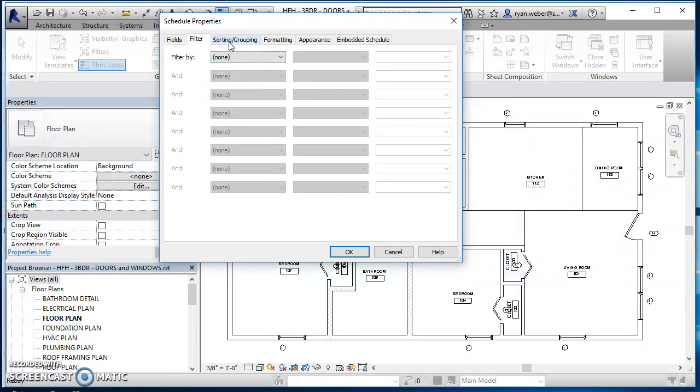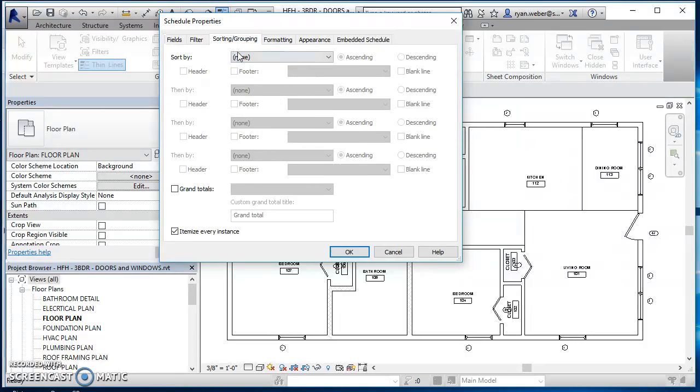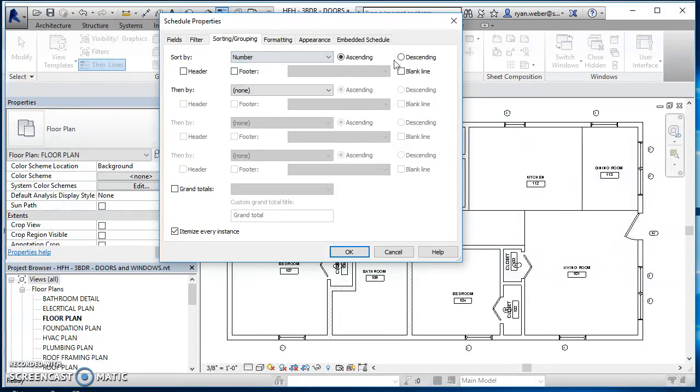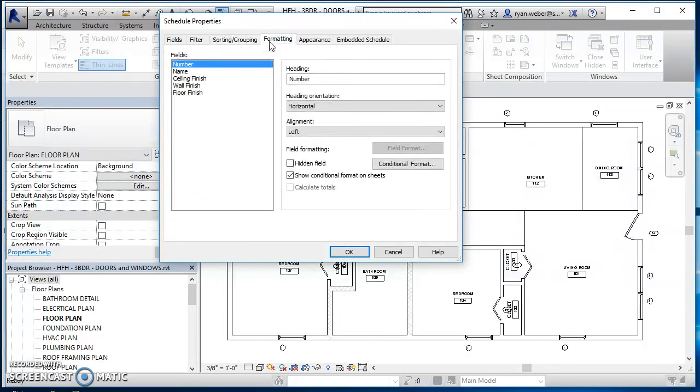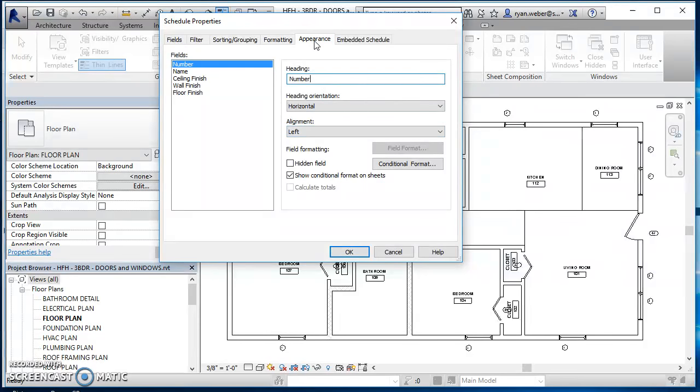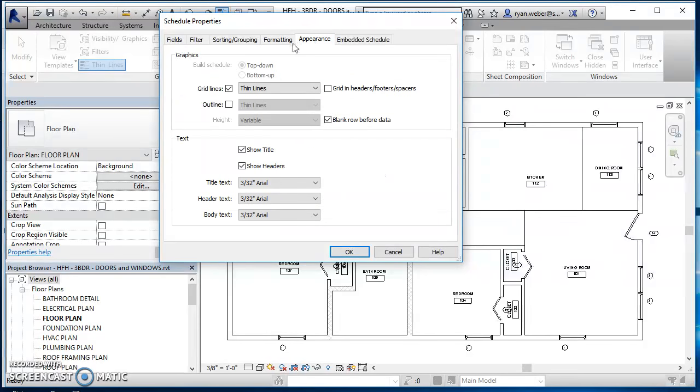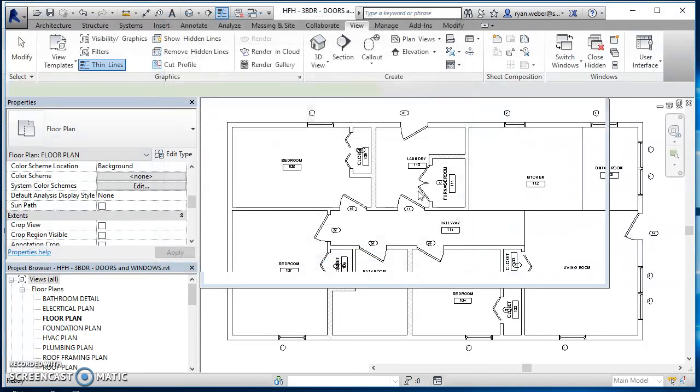Come on over to formatting. And again, I would change all capital letters for my headings. I would change the alignment if I needed to. Come on over to appearance. Make any changes in here that I needed to. And then hit OK.